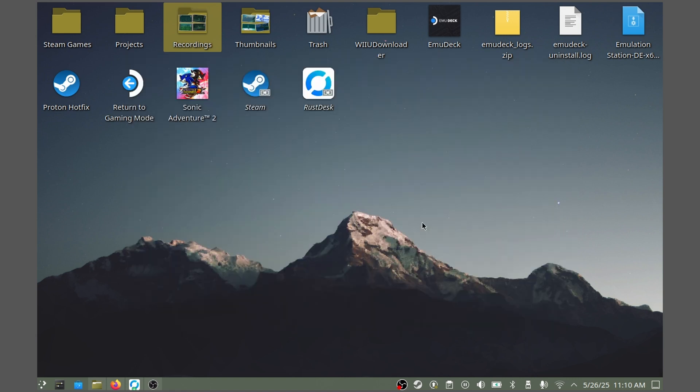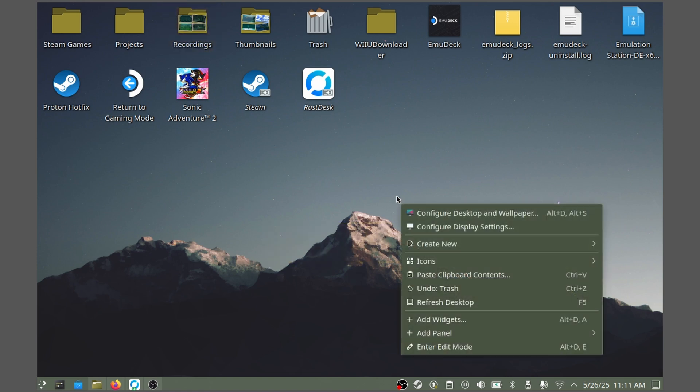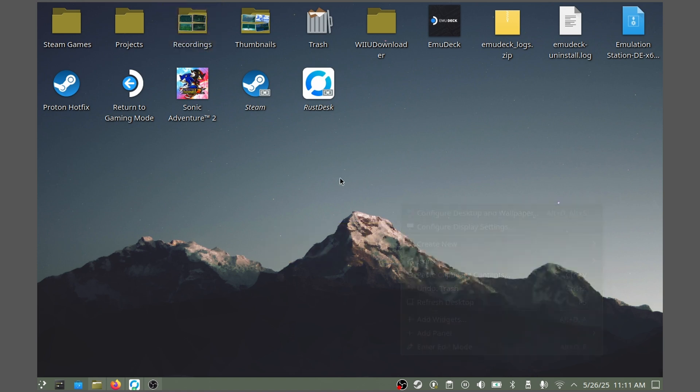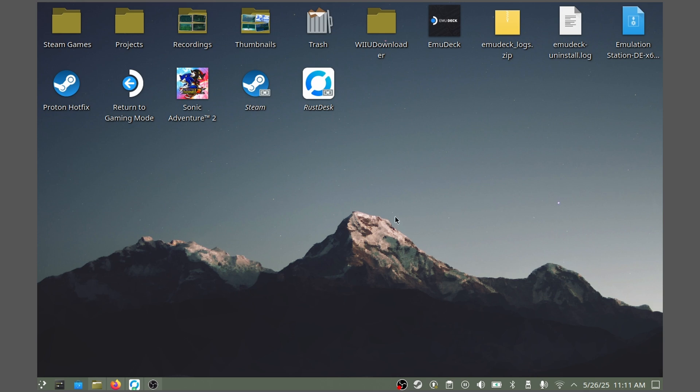While in desktop mode, you will use the right trackpad to move your mouse. Use R2 to left click or primary click, and L2 to right click or secondary click. Alternatively, if you have a dock, you can connect a mouse and keyboard. If this is your first time in desktop mode, pause the video and take some time to get familiar with the controls.